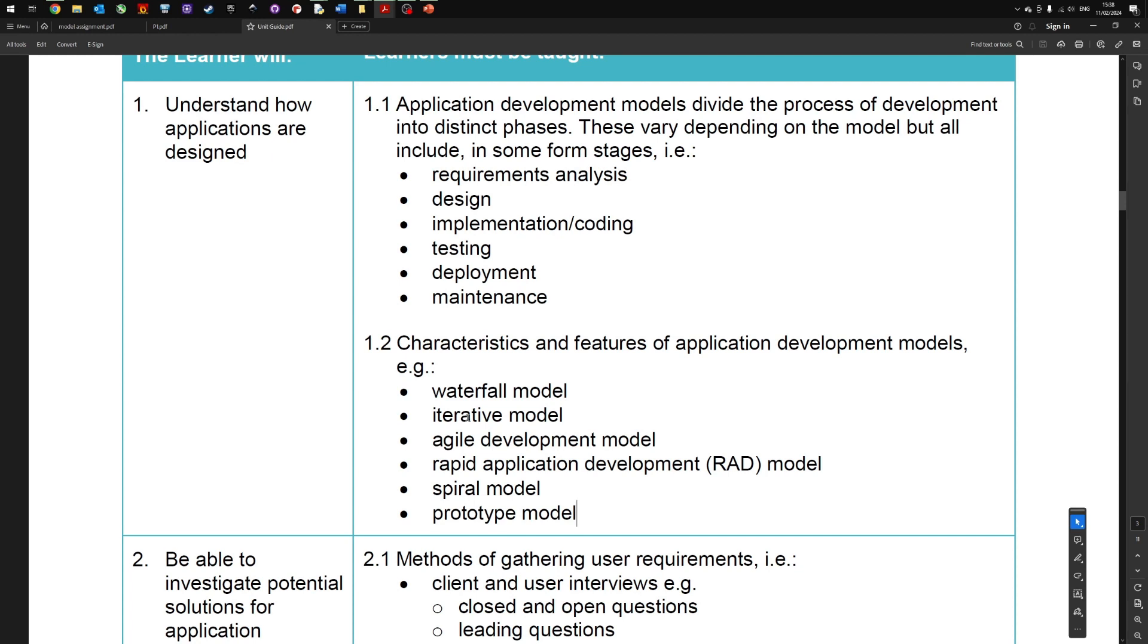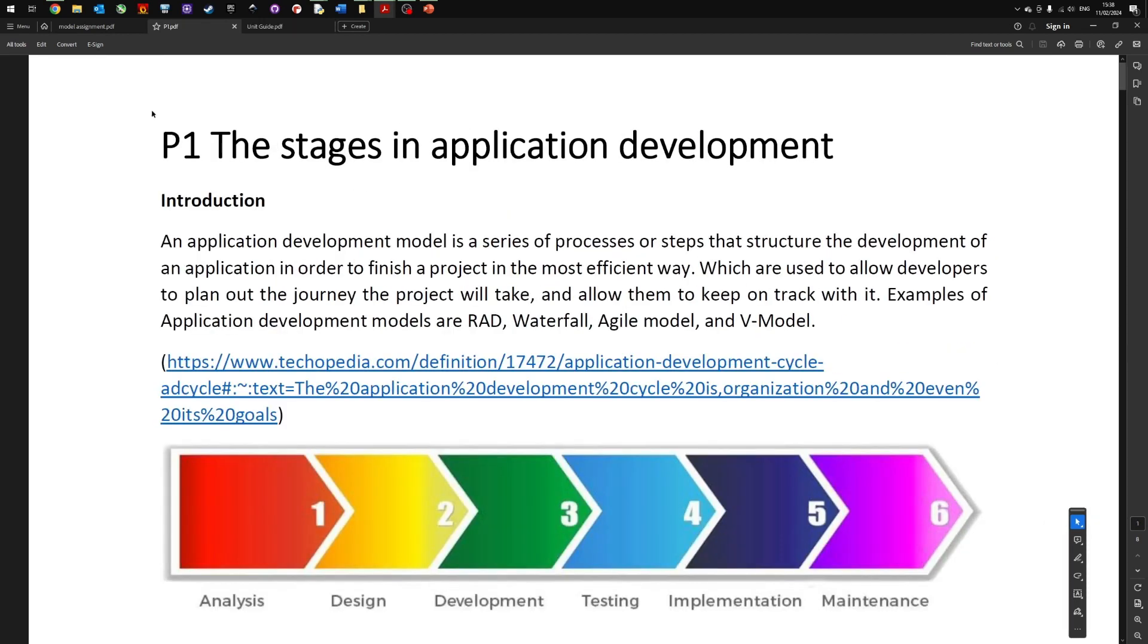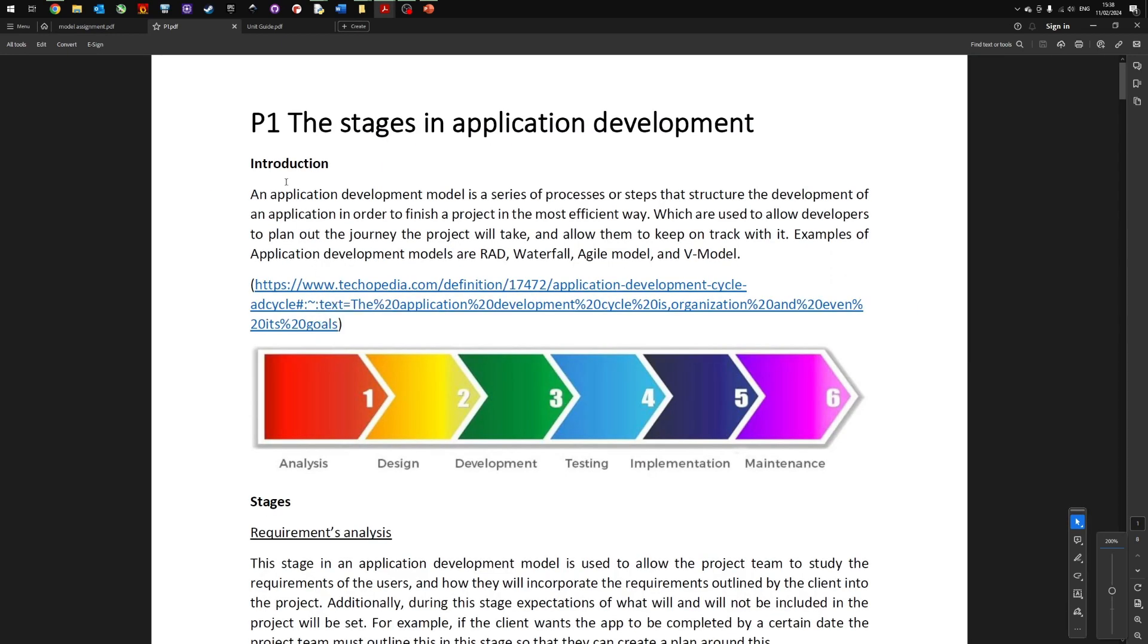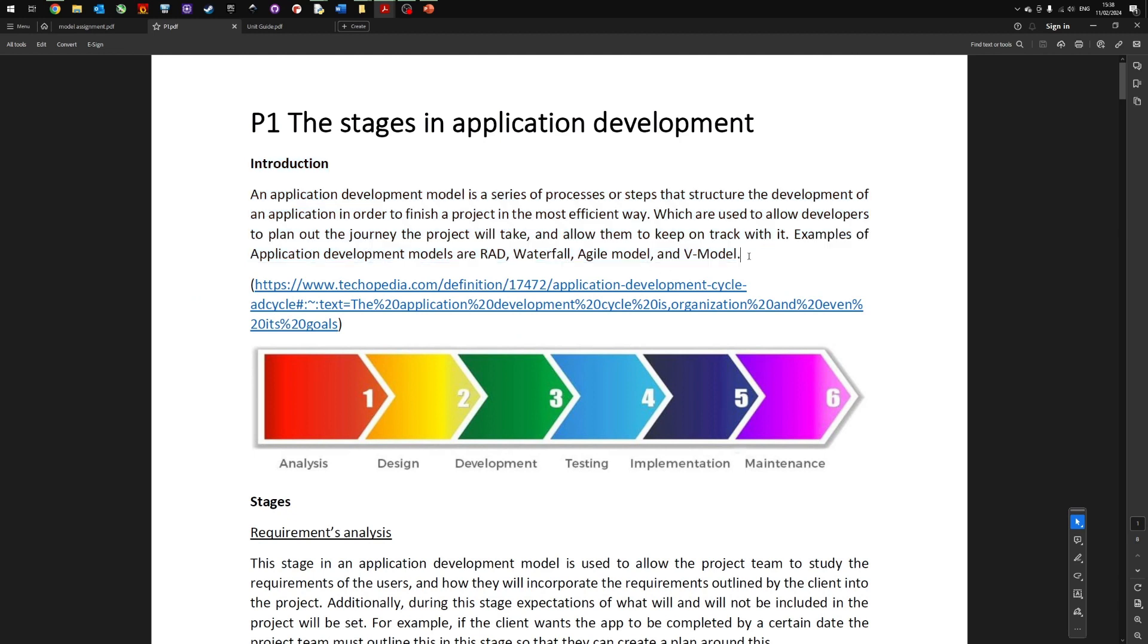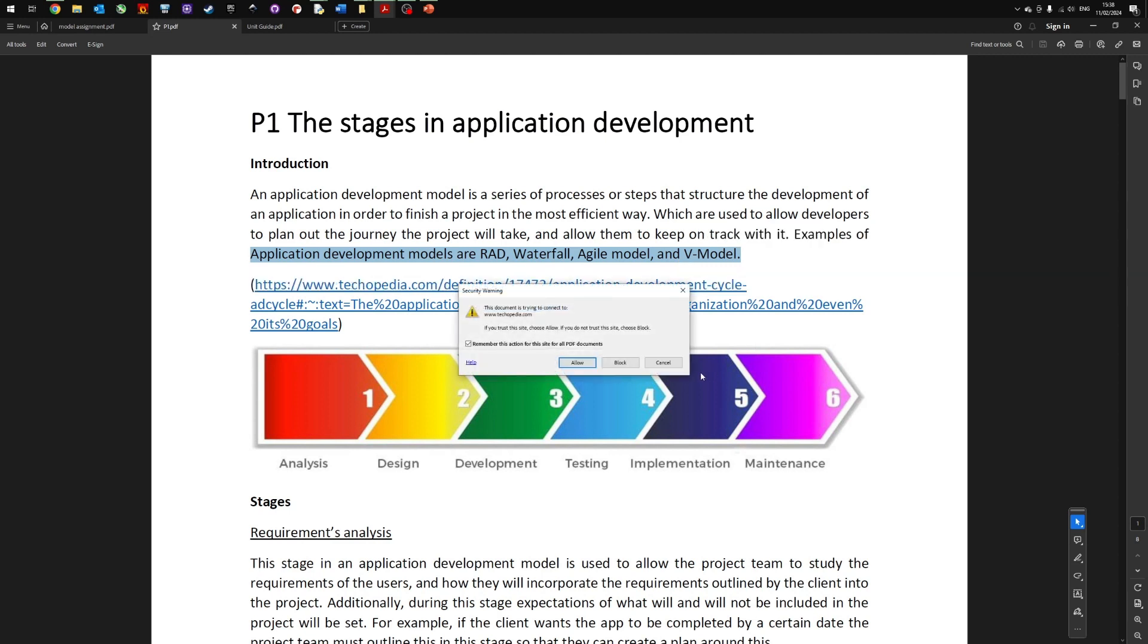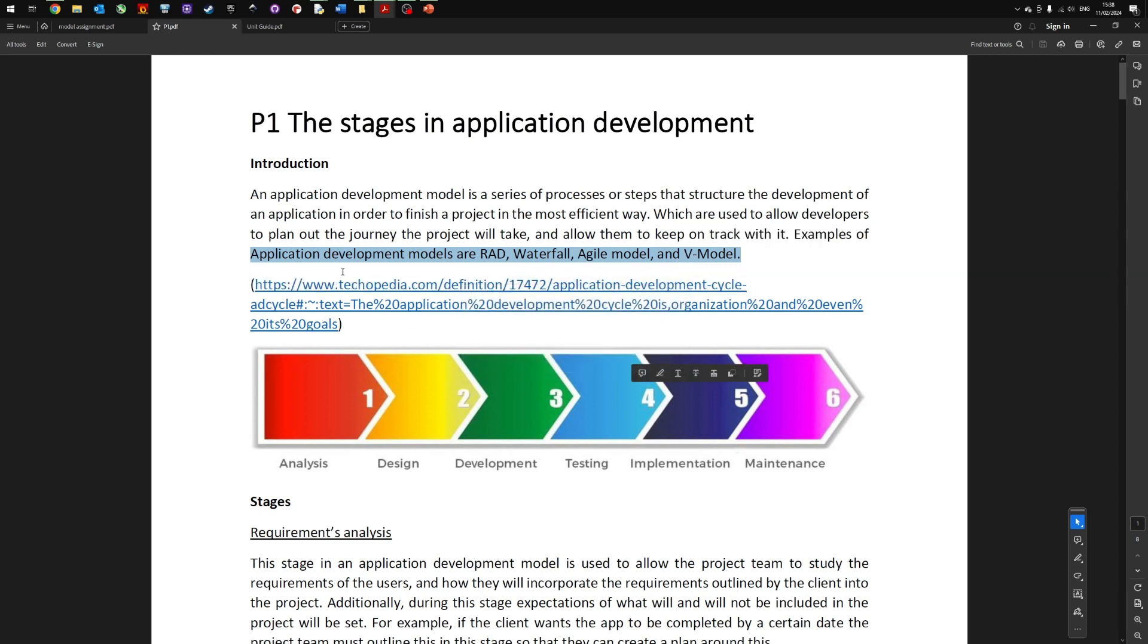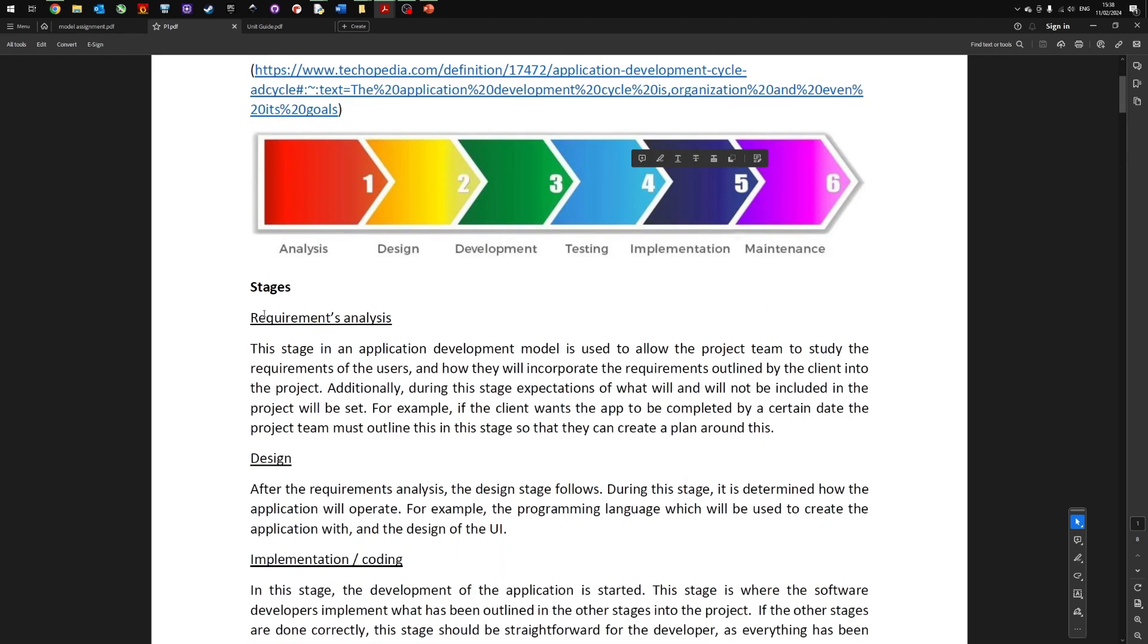Let's have a look at a student's work example. Here we've got the P1 for a candidate. The introduction basically says what they're going to do—they're going to describe the different stages then look at some of the application development models. They've included an image. Remember to always reference images and where you get information from.